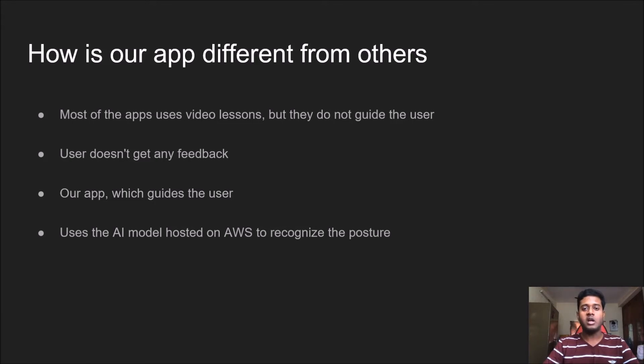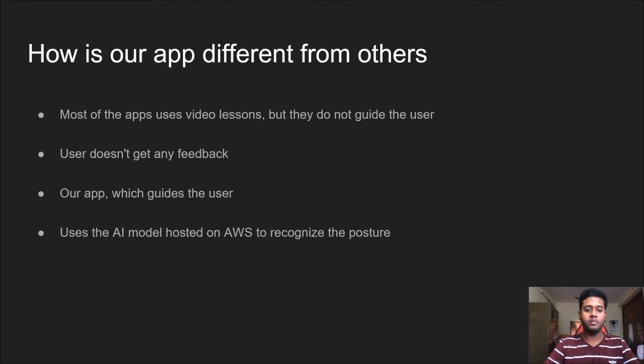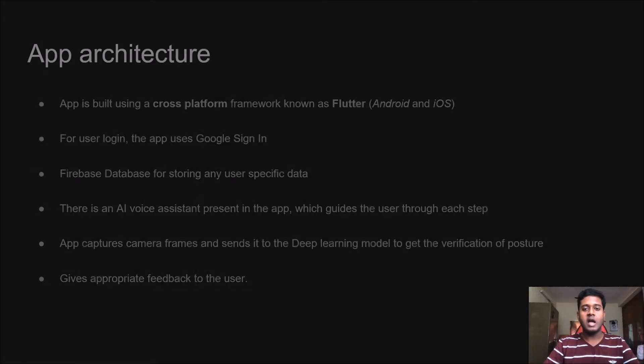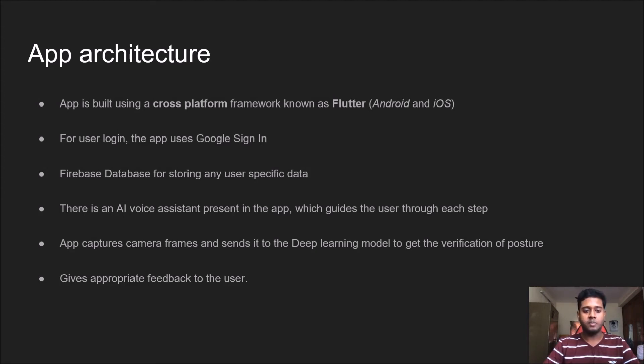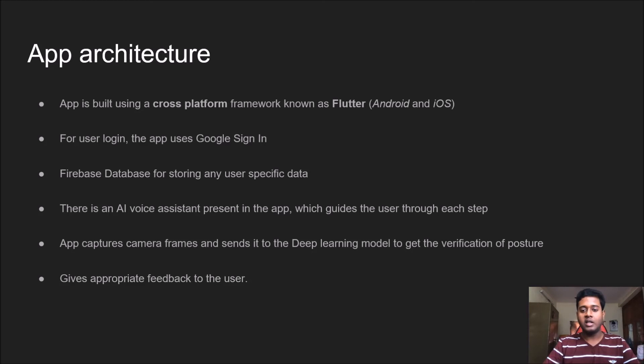Here comes our app, which guides the user through each step of the yoga pose and uses the AI model hosted on AWS to recognize the posture. The app is built using a cross-platform framework known as Flutter, so it can run on both Android and iOS devices. User login is through Google Sign-in and the user database is stored on cloud-hosted Firebase.